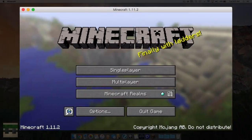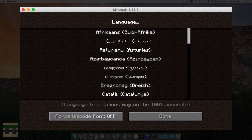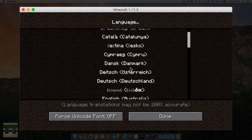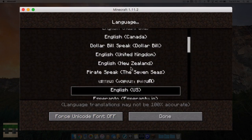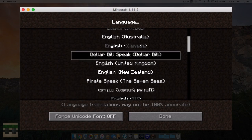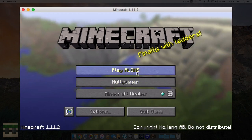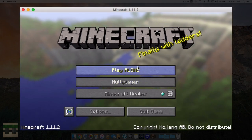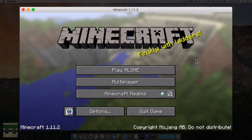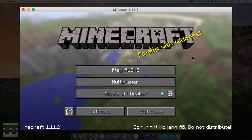Back in game, heading into the languages menu and scrolling down - there we go, we have 'Dollar Bill Speak' from the country 'Dollar Bill'. Clicking it will take a minute to load, and we should see single player changed to 'play alone'. That's how you create a custom language - you can edit any of those language files. Now let's get into the color and formatting codes.